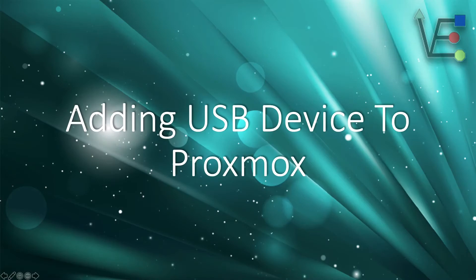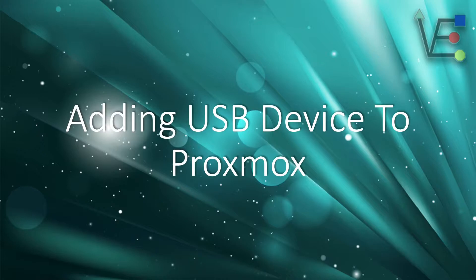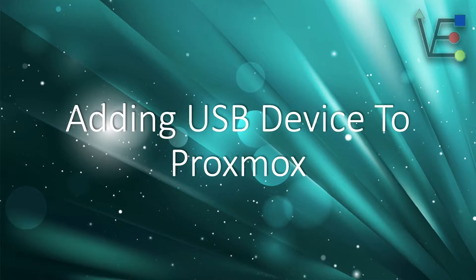Welcome to Virtualize Everything. Today's episode is going to be about adding a USB device to a Proxmox VM.